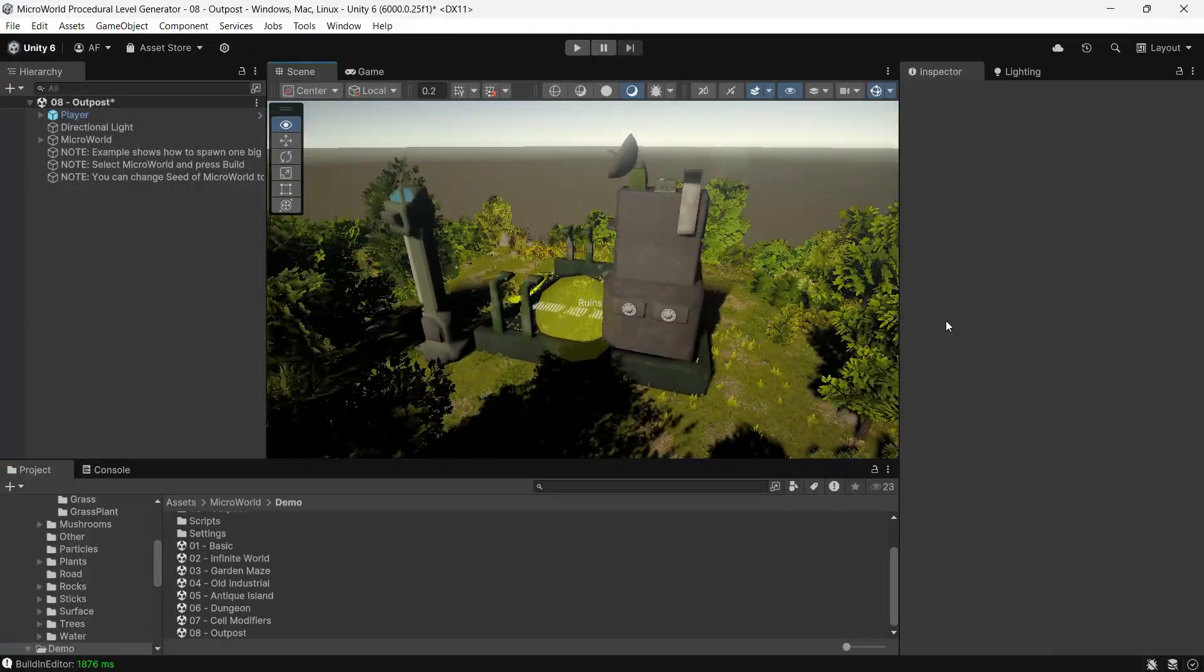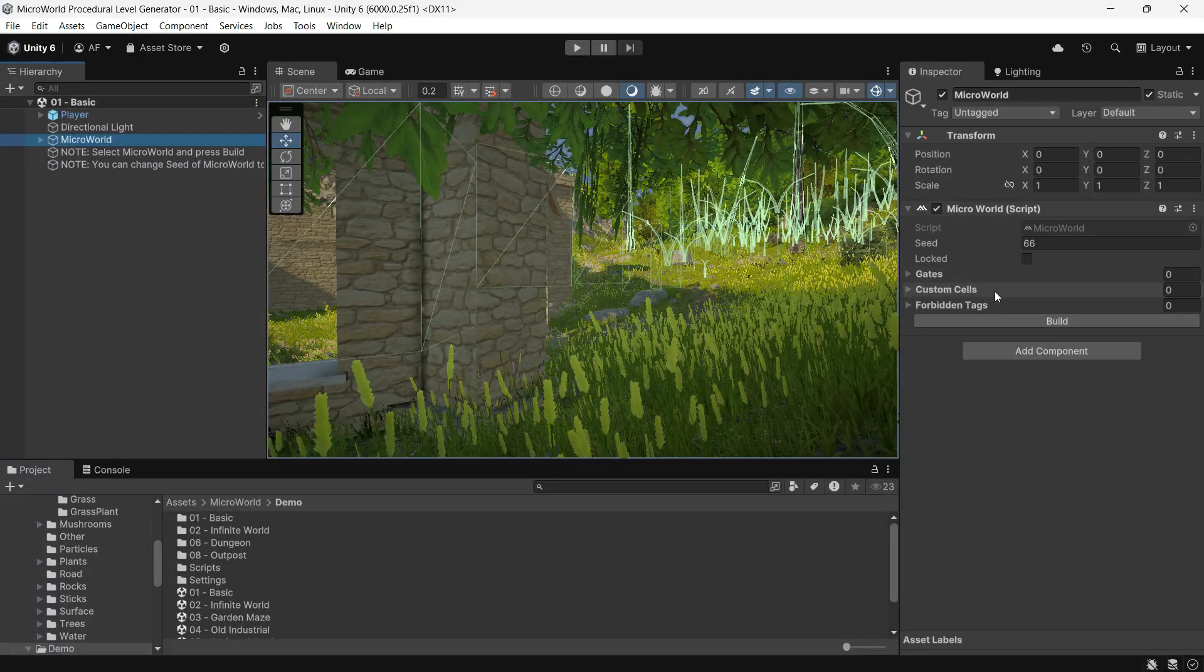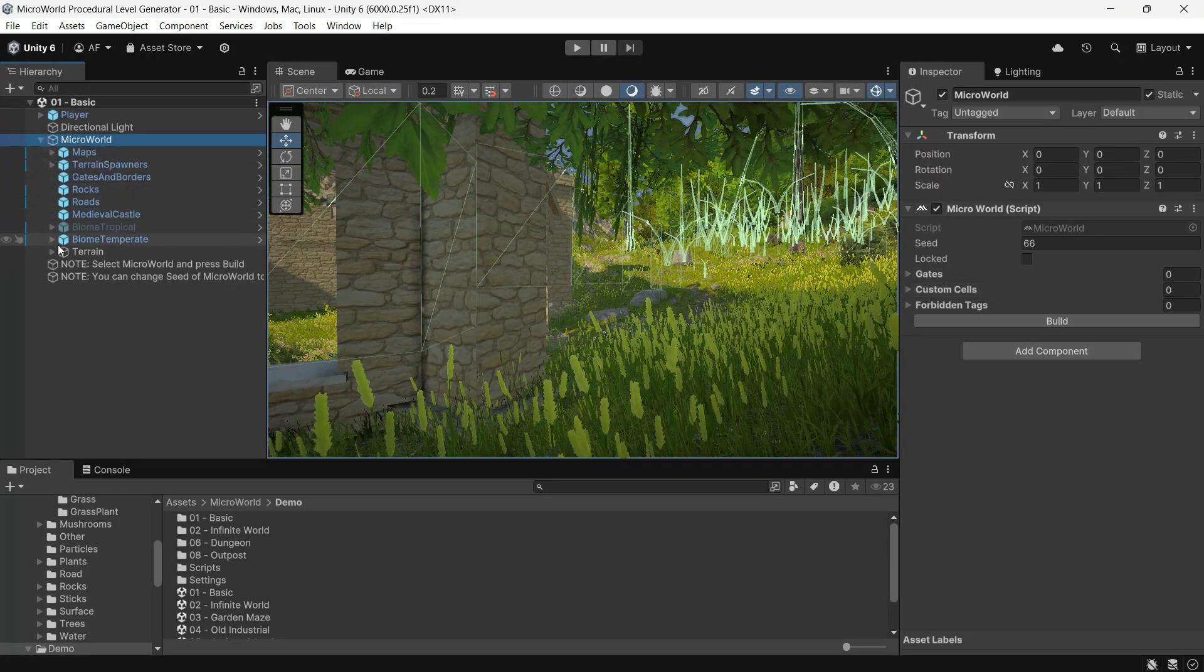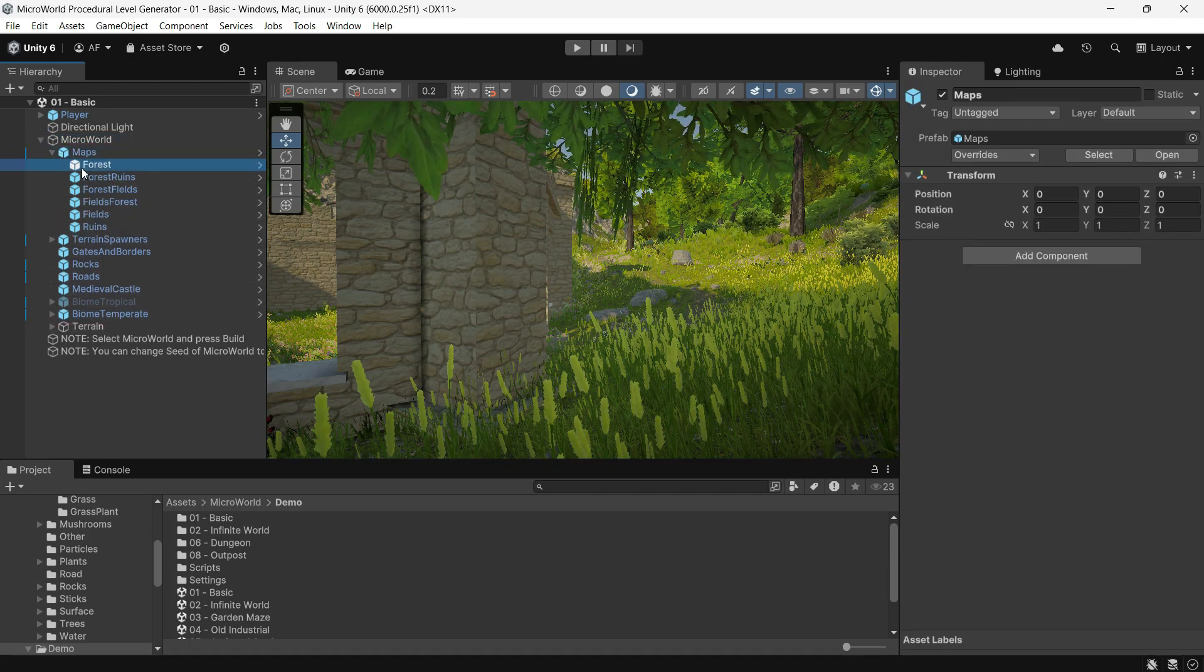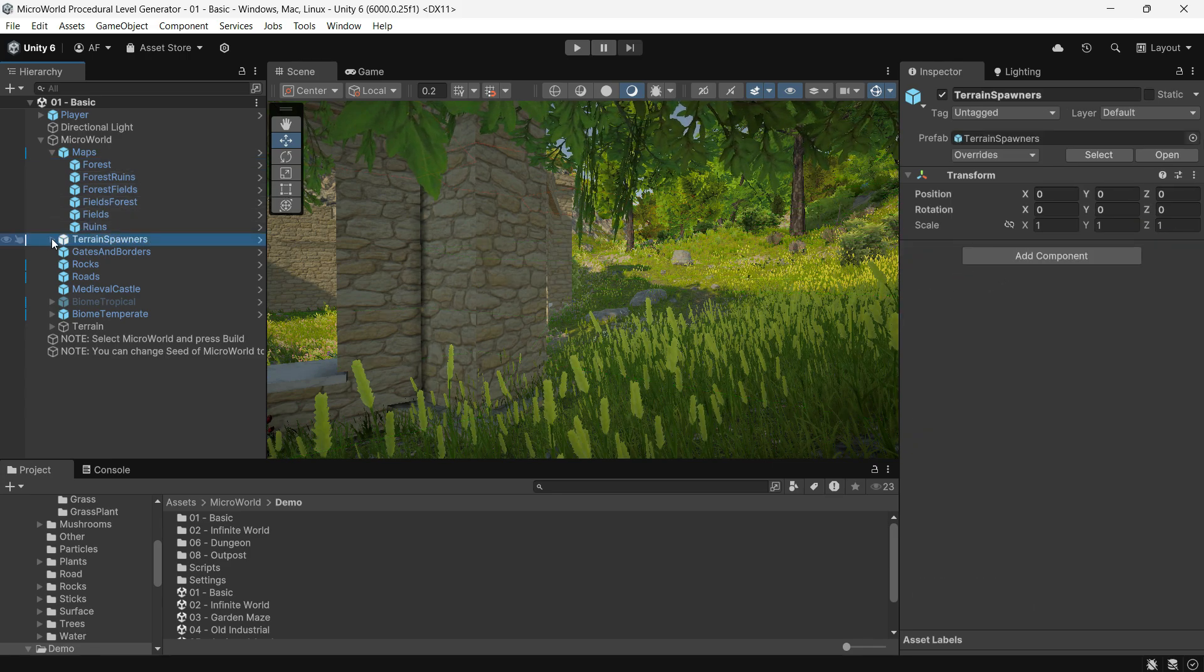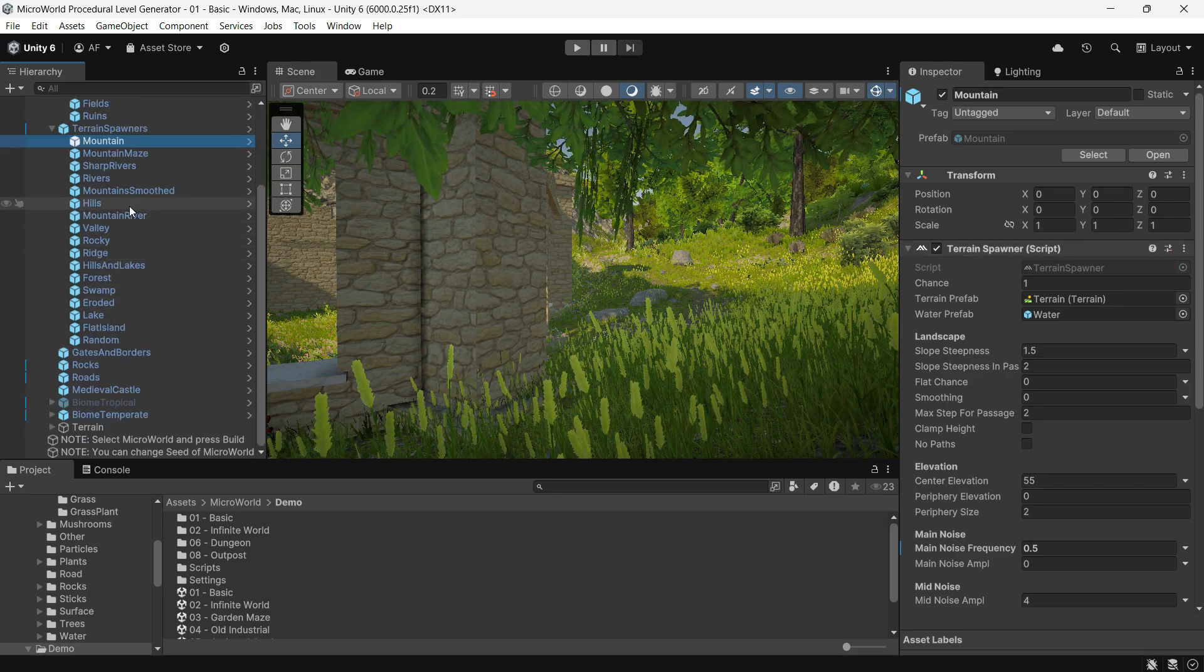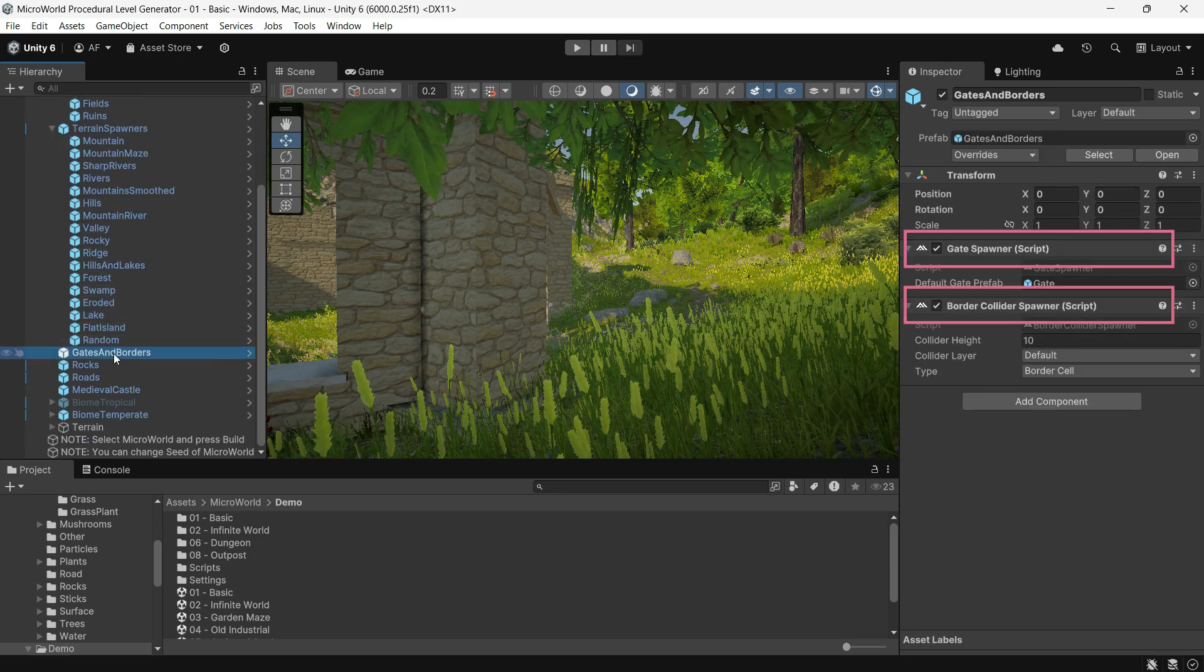Now let's go through how it works. Micro World itself doesn't create anything directly. Instead, it links to components called spawners, which handle world creation. When you press the Build button in the Micro World component, it searches for spawners within its child objects.